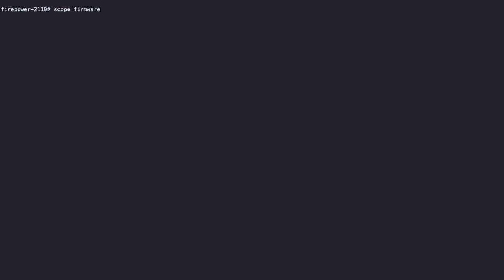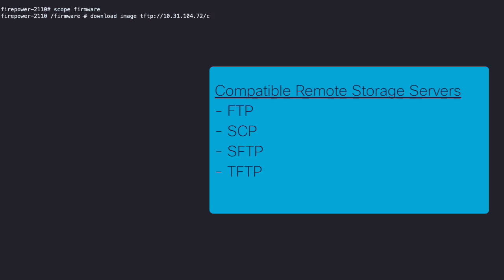It is time to download the threat defense application software package. To do this, please type scope-firmware and then type download image along with your remote storage path to start the download. For this step, you can use FTP, SCP, SFTP, and TFTP as remote storage servers.